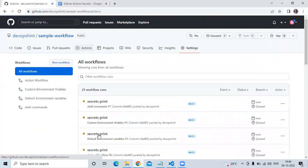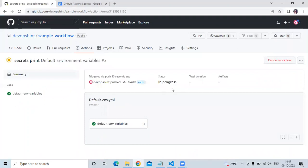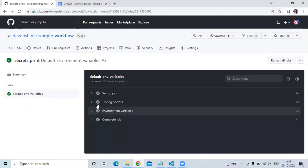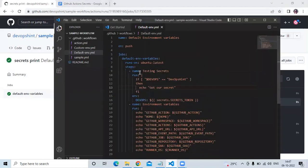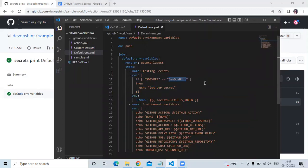Going to Actions, here is our workflow. The state is in progress... and it's a success. Inside the 'Testing secrets' step, you can see 'Got our secret' — that means the condition was true and the value in our secret was indeed 'devops same'. That's GitHub Actions secrets!